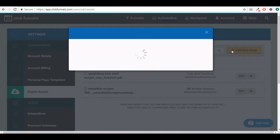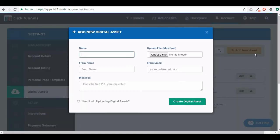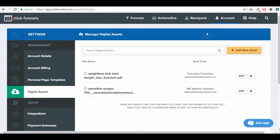After you've done that, click add new asset, give your asset a name, find the file on your computer, fill out the rest of the details, and click create digital asset. Once you've done that it will be created inside of ClickFunnels.